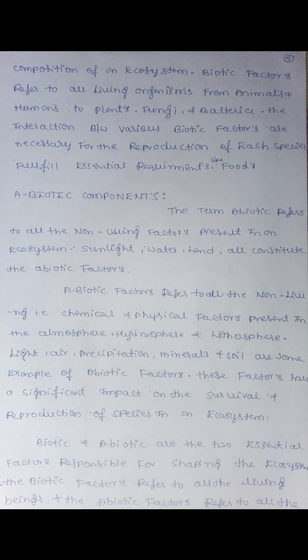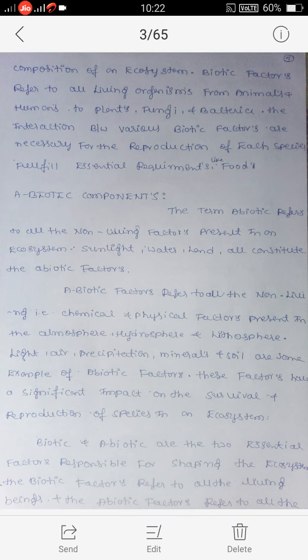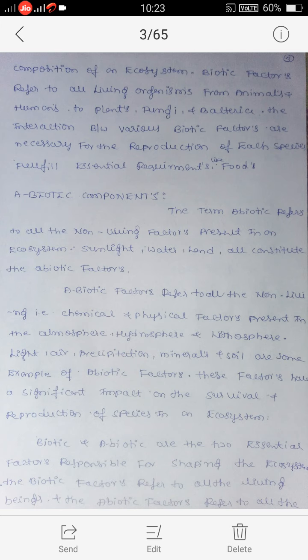Light, air, precipitation, minerals, and soil are some examples of abiotic factors. These factors have a significant impact on the survival and reproduction of species in an ecosystem.